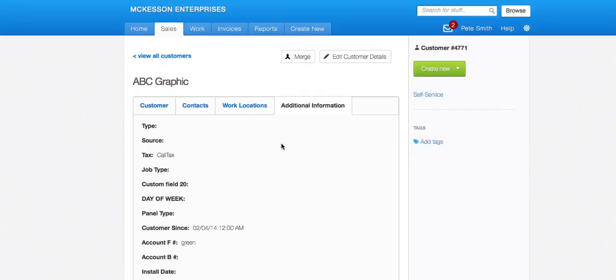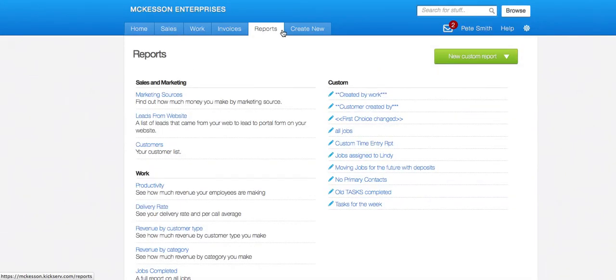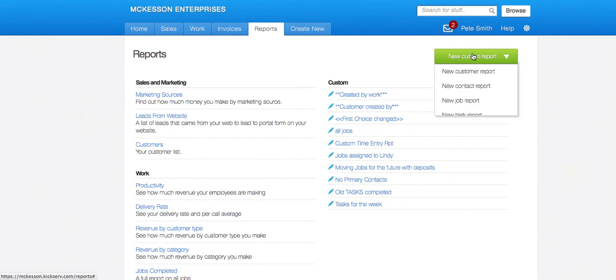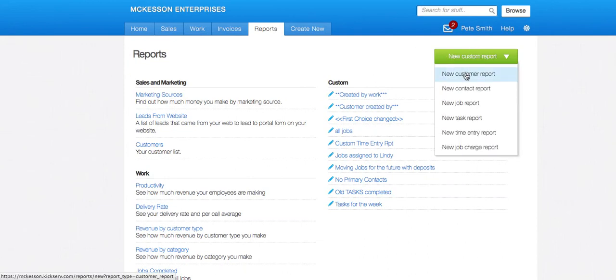And so you can report on these custom fields. So if I was to go into the report tab and I wanted to create a new custom report and a new custom customer report, these custom fields will be options.